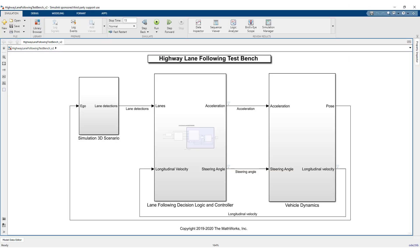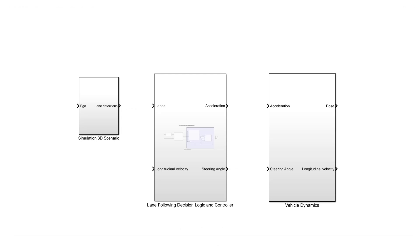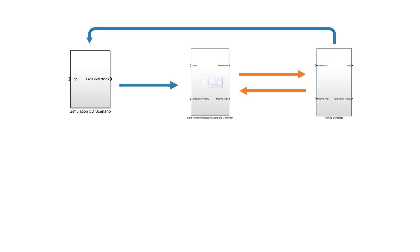Let's start with the same Simulink model we used in the previous video, which includes the simulation 3D scenario, the lane-following decision logic and controller, and the vehicle dynamics. But this time, we don't run the entire model on a single system. Instead, we partition the model to run on multiple machines and establish communication using automotive IO buses.